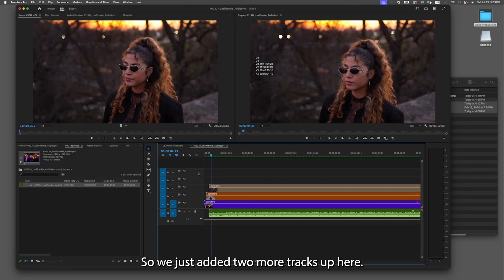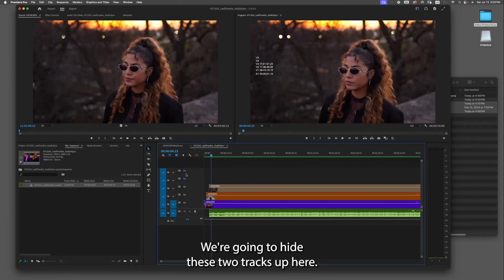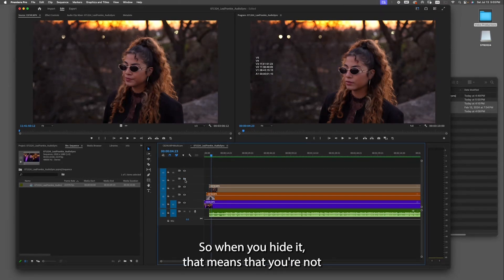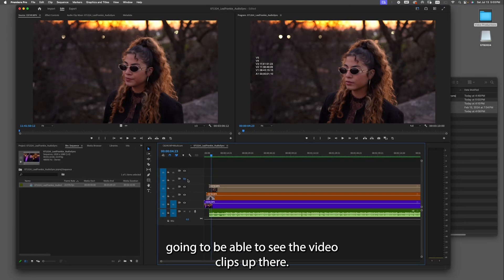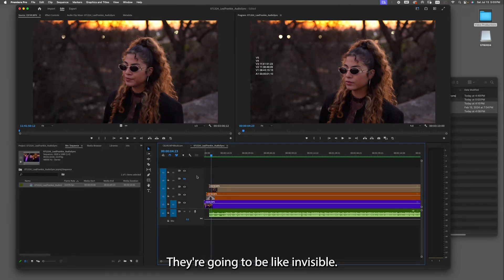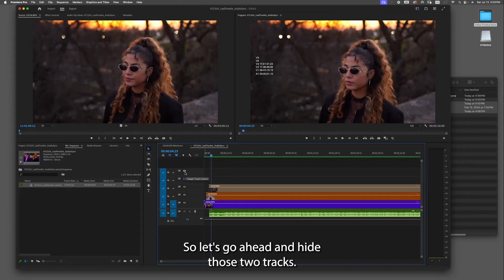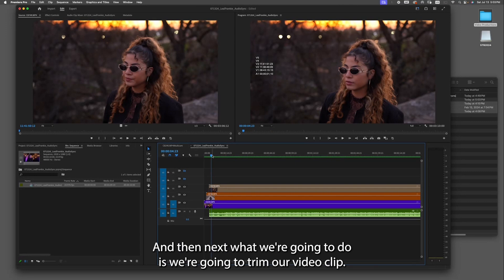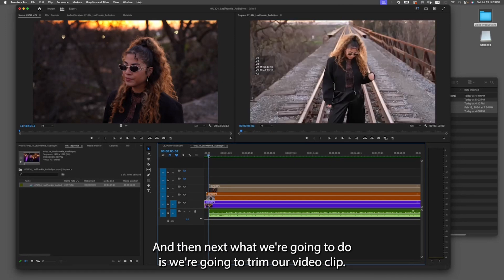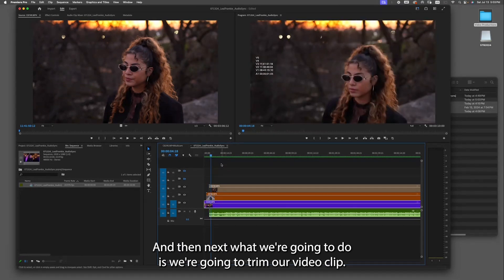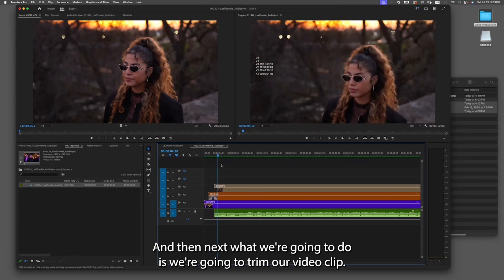We just added two more tracks up here. We're gonna hide these two tracks, which means the video clips up there are going to be invisible. Let's go ahead and hide those two tracks.